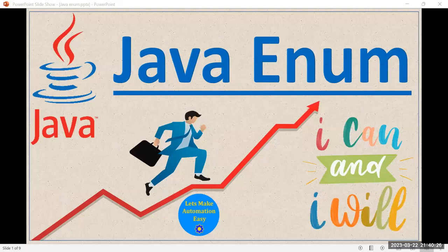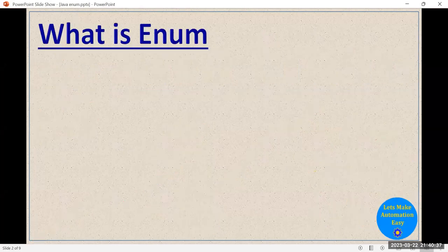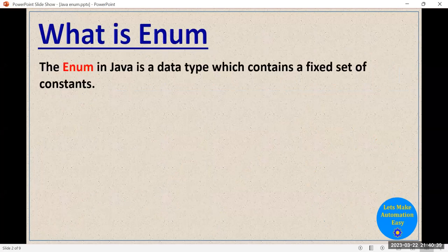Welcome all. Today in this session we are going to discuss about Java enums. Java enums are widely used in Java programming and it is also a very hot interview question. So let's start: what is Java enum? First of all, Java enum is a data type. We usually say that enum is a data type in Java, and the purpose of this data type is to store a fixed set of constants.